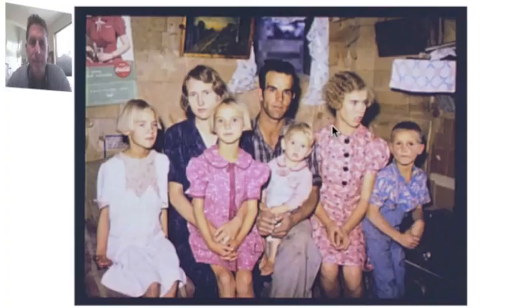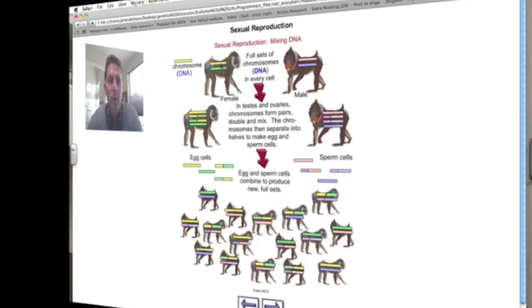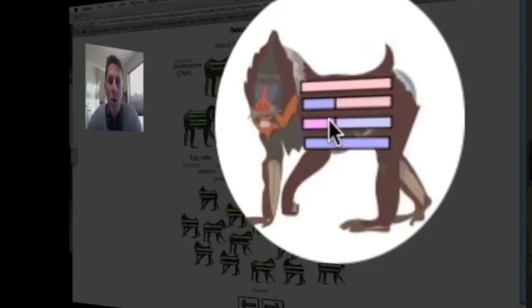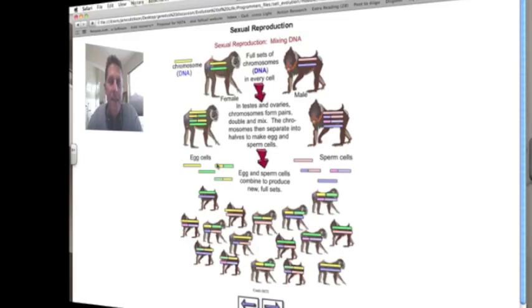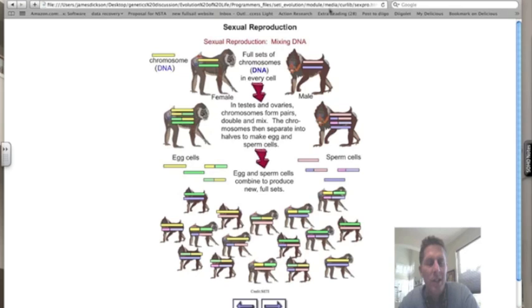The source of all that phenotypic variation was in fact sexual reproduction. This slide summarizes sexual reproduction: we see the female and the male, and the two bars represent the homologous pairs of chromosomes. We have duplication, alignment, and separation — this is called meiosis — leading to egg cells for the female and sperm cells for the male. The slide also shows crossing over events, giving us four different sperm and four different eggs, creating a possibility of 16 different offspring.